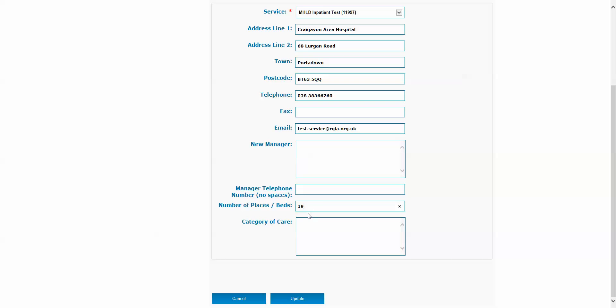When all of the details have been updated, select the update button. Service details have been updated. This will send your information through to the relevant RKIA staff member who will action your request.